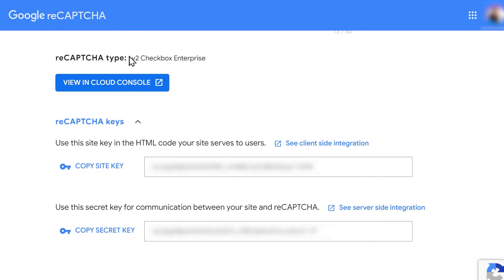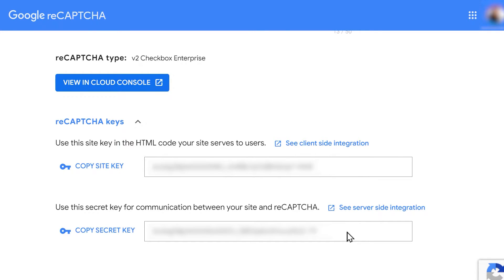You can view the keys you generated by going to Google's reCAPTCHA admin console. To fix the Invalid Site Key error, you may need to regenerate the reCAPTCHA keys on Google. Once you've done so, add them to your WPForms settings and save your changes.